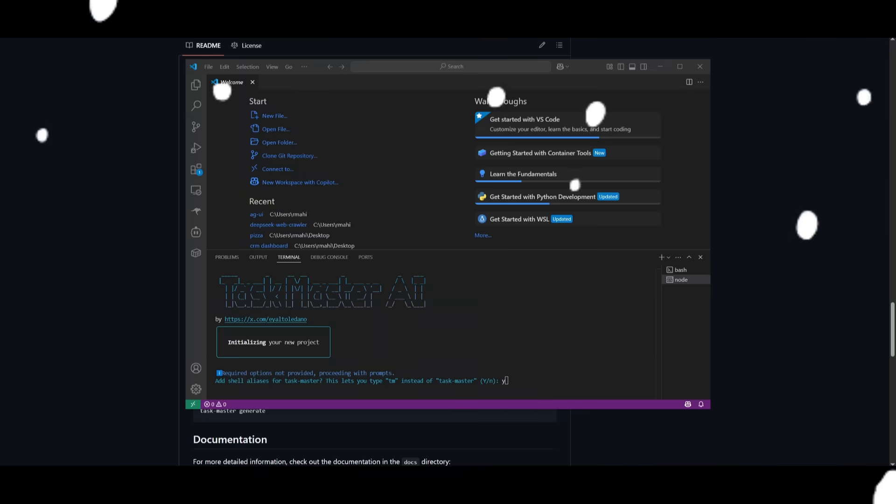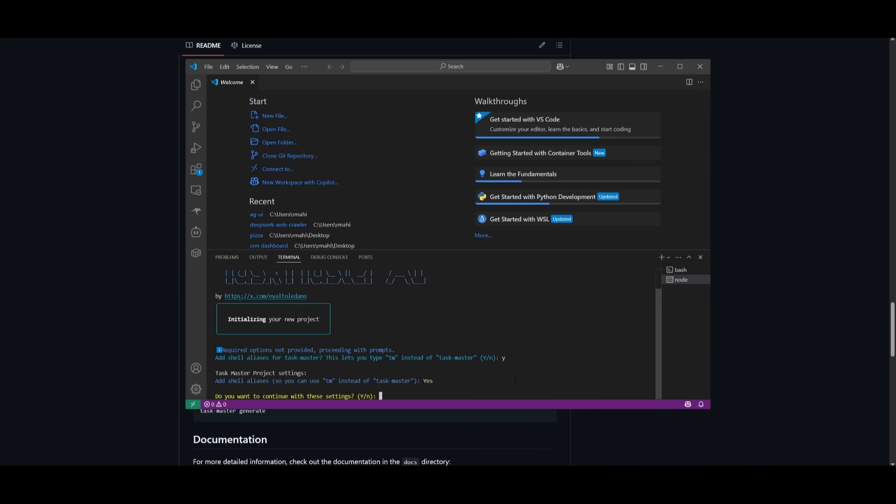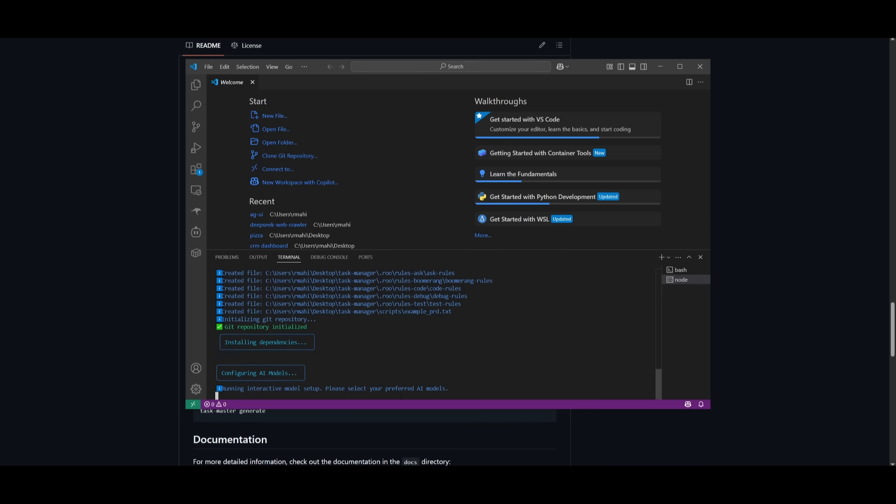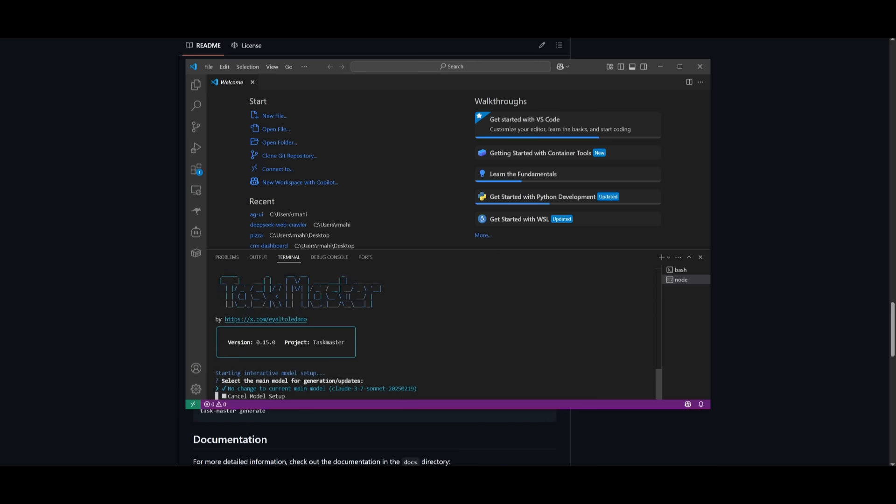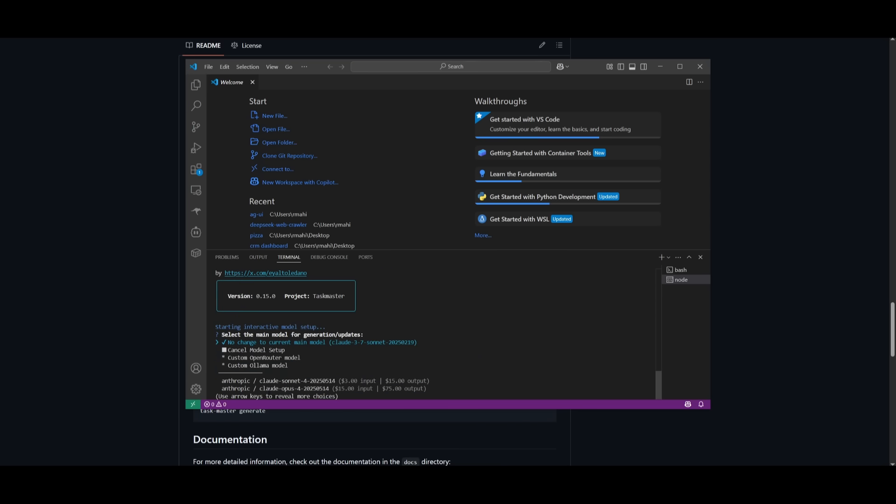First things first, it is going to ask for this required option where you can add shell aliases. I'm going to go ahead and click yes. And then afterwards, it is going to request us to continue on to move on with the next settings.